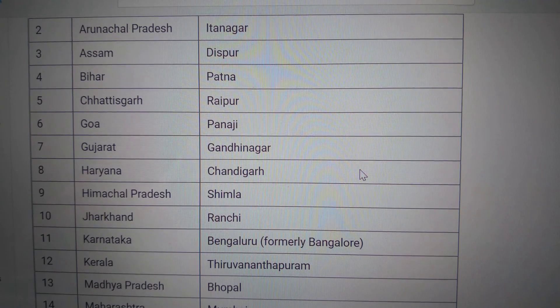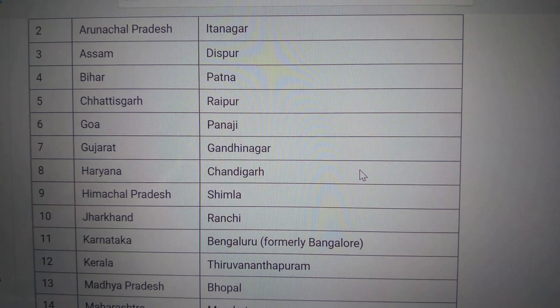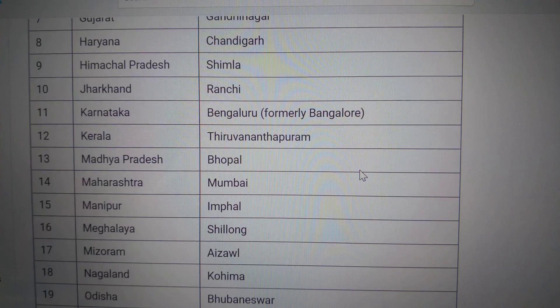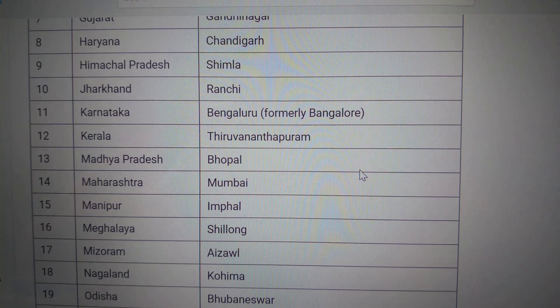Himachal Pradesh — Shimla. Jharkhand — Ranchi. Karnataka — Bengaluru.